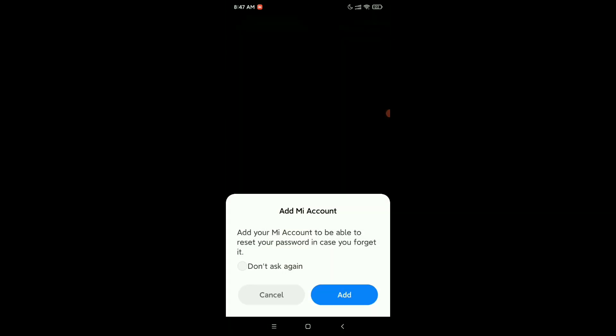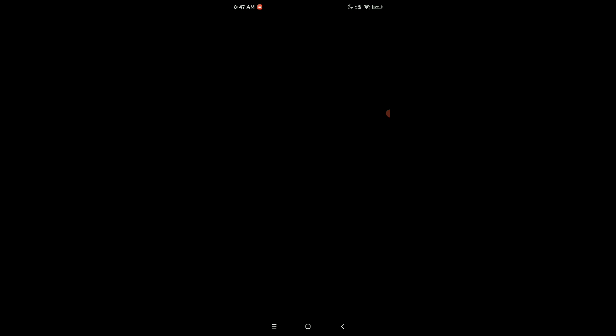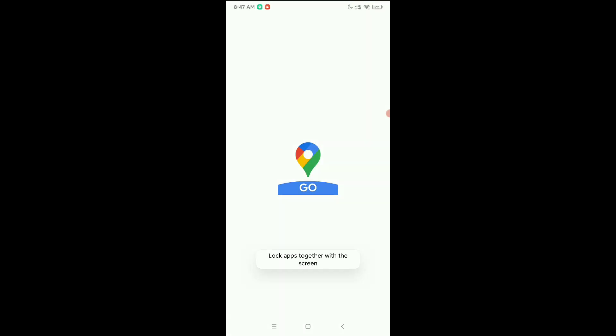So if I just give my pattern, right now you can see it's open.